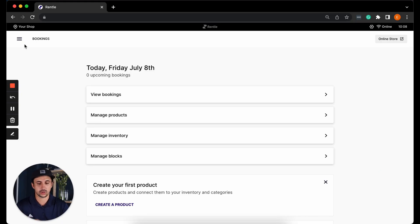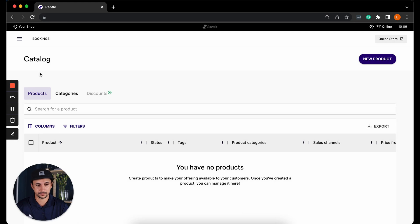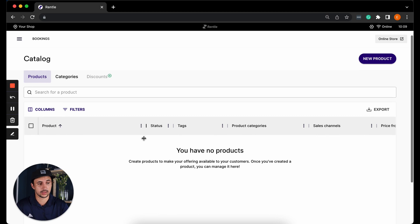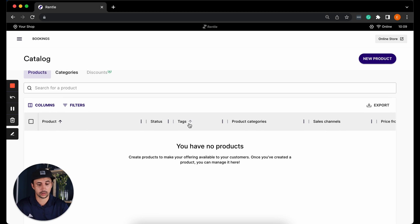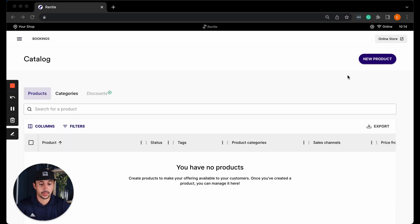To access products, go to the main side menu and select products. Here you'll see the list of all of your products which you'll be able to filter and select what product info you want to see in the catalogue, like product categories, sales channels, sale price and so on. Then we'll go to new product.